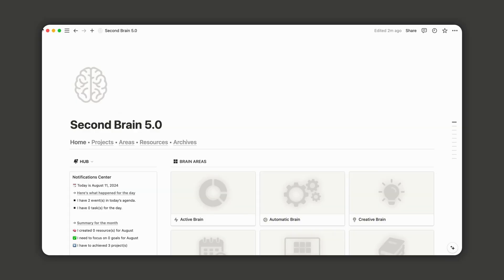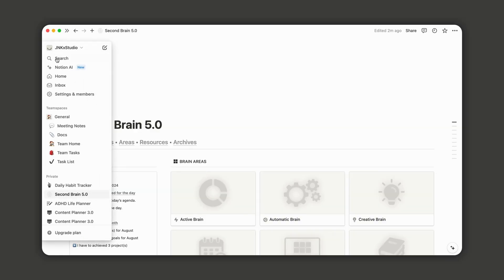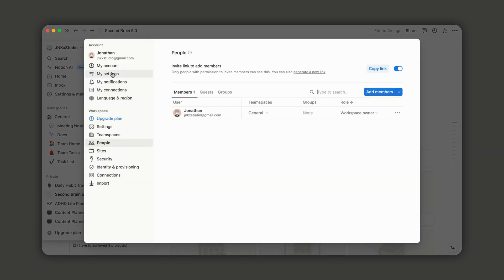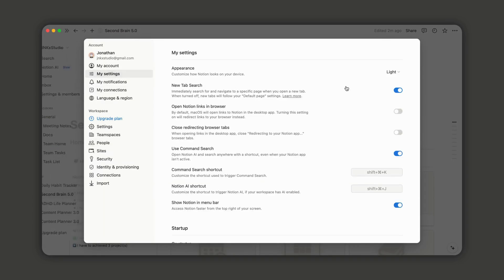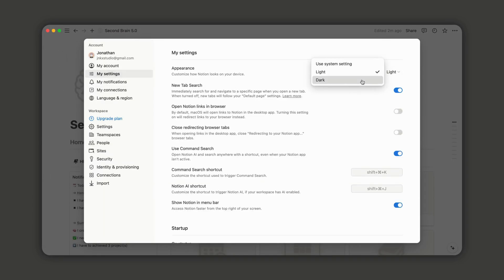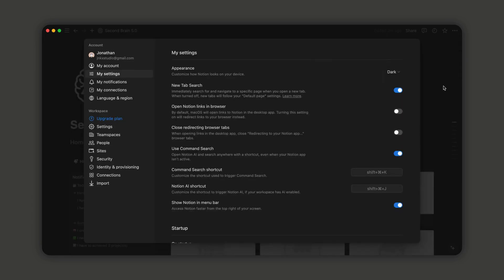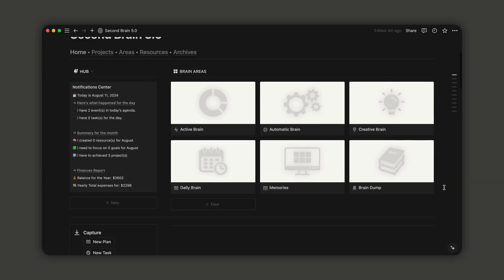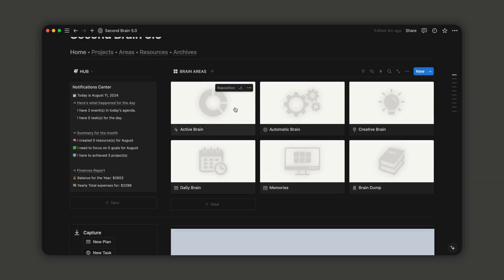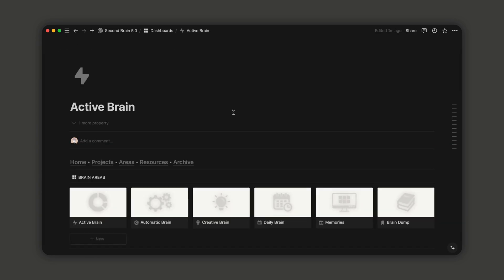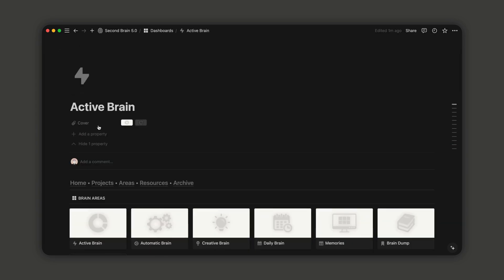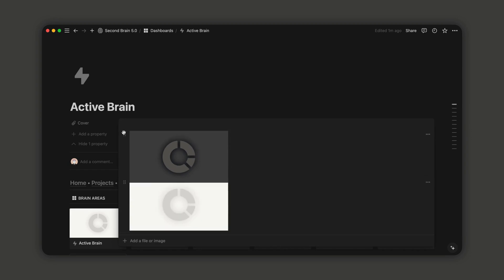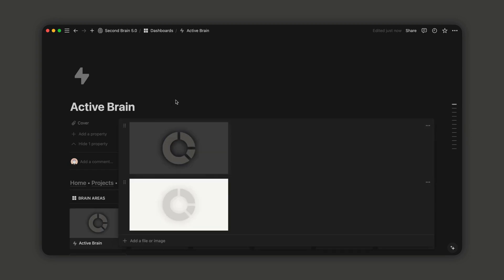I've recently created a dark mode version of the Covers database for each dashboard. The dashboard now perfectly complements the dark mode. To enable it, simply access the Cover property and switch the light cover with the dark cover. The image at the top will automatically appear on the dashboard.